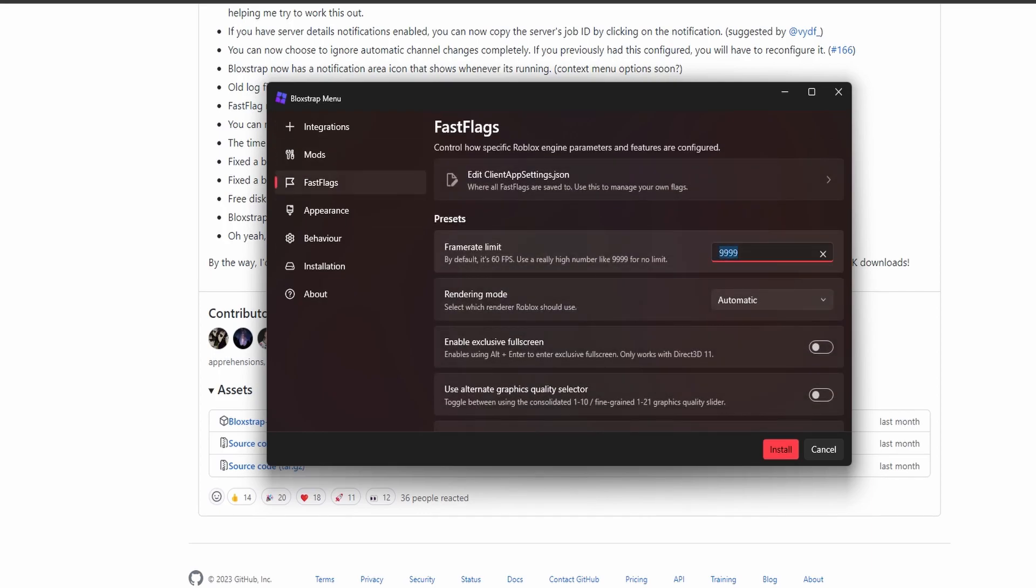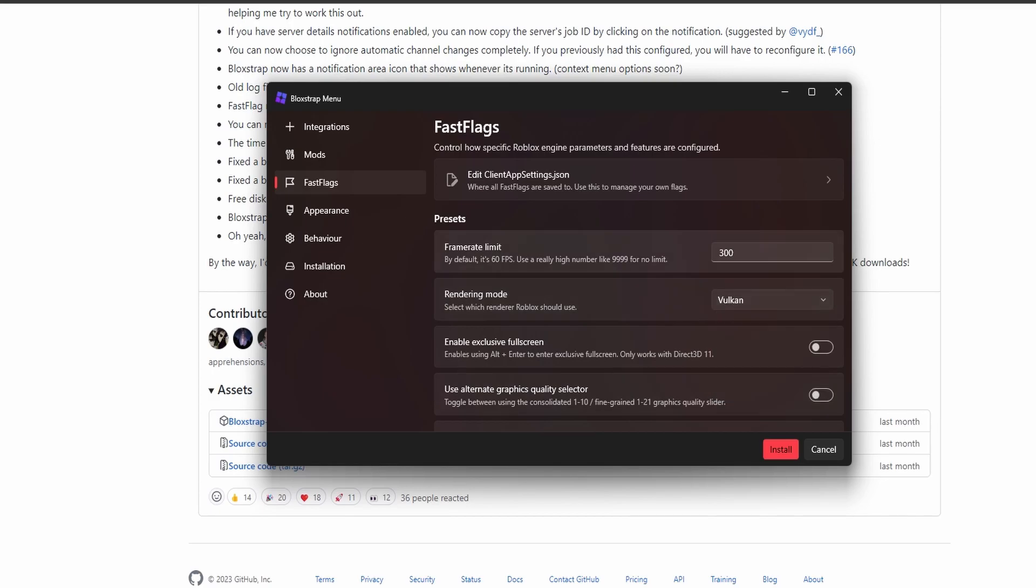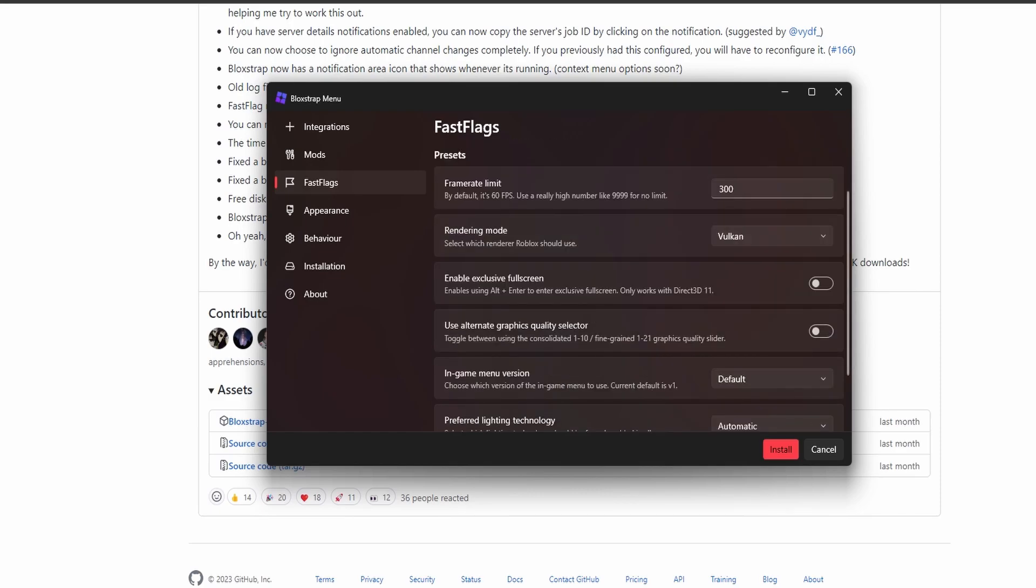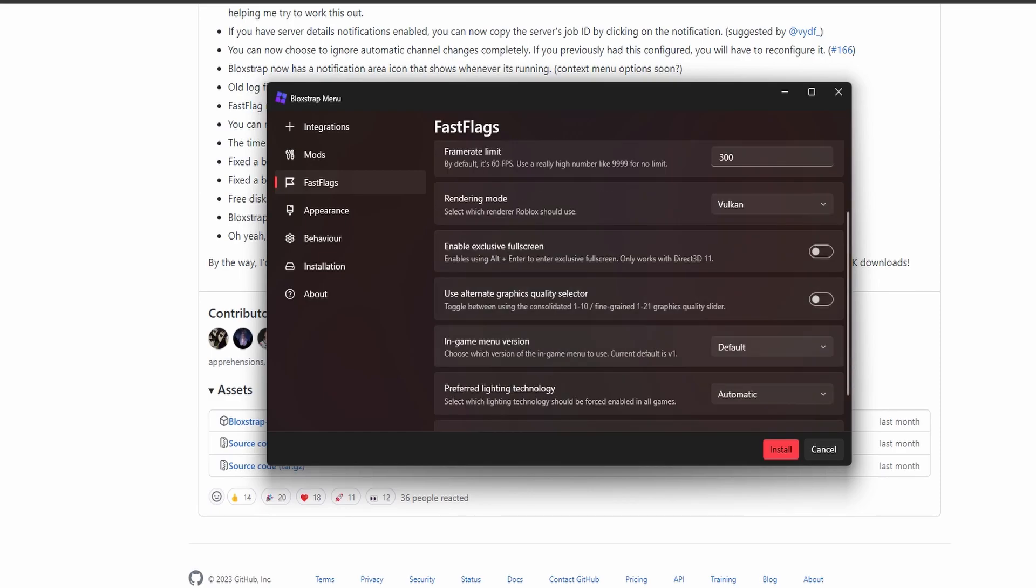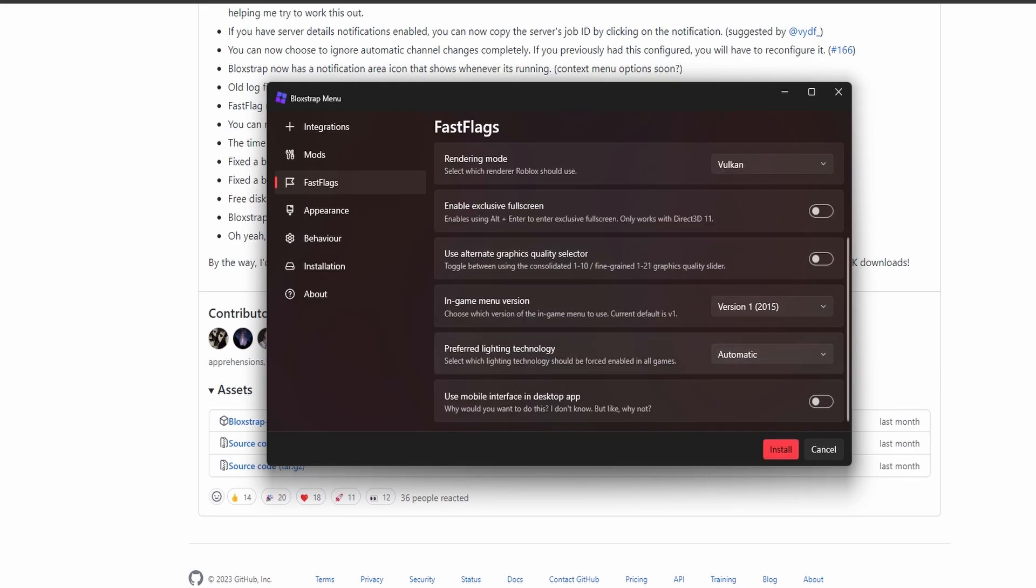Frame rate limit, I'll put it at 300. I don't want my GPU to be overloaded. Rendering mode, I'll put it on Vulkan. I feel like that's the best in my opinion, but it could also be DirectX. In-game version, I'll put it to version 1. I think that's the default one we have right now.